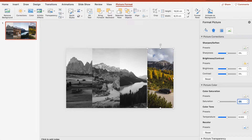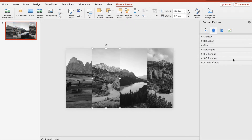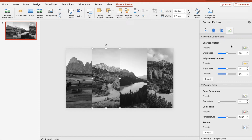To increase the contrast a little we can also increase the brightness for every second picture, so that it's easier to distinguish them. Set the brightness to 20 — yeah, that looks right. Same for this picture.